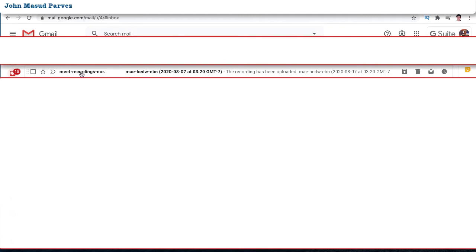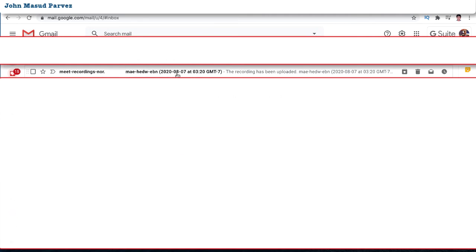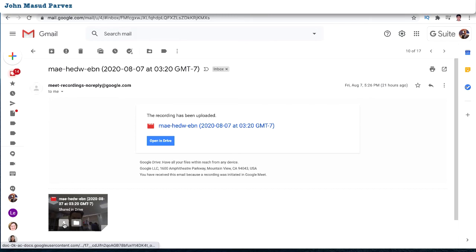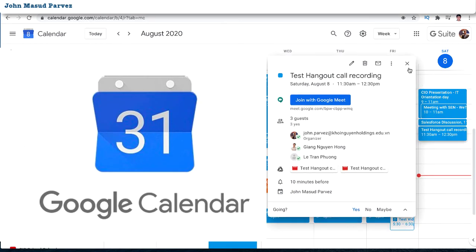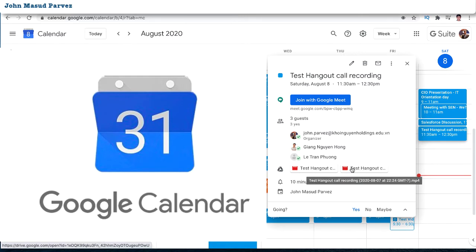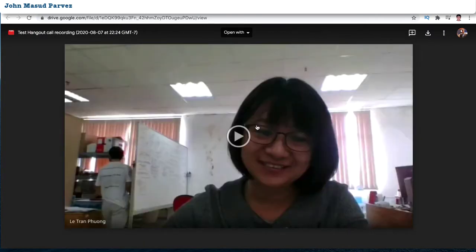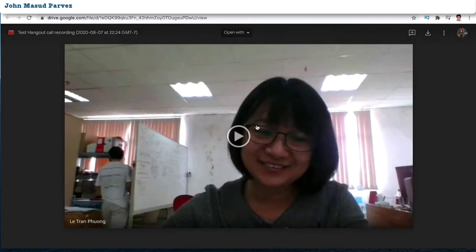Then it will send you the recorded video. You'll receive an email with the Meet recording link. You can click that link to download the video session or open it directly. One amazing thing: if you go back to the calendar meeting event and click into it, all the recording videos are also attached to that session. So the recording link is always available right inside that meeting.